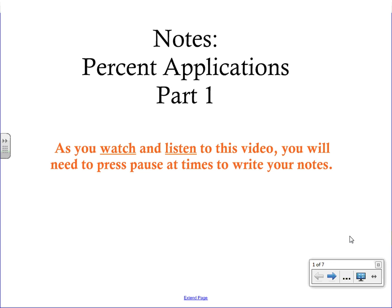Welcome to your video on percent applications. This is part one. There are lots of word problems that we're going to be working on with percentages, and part one is going to be connected more to formulas that you may be familiar with.